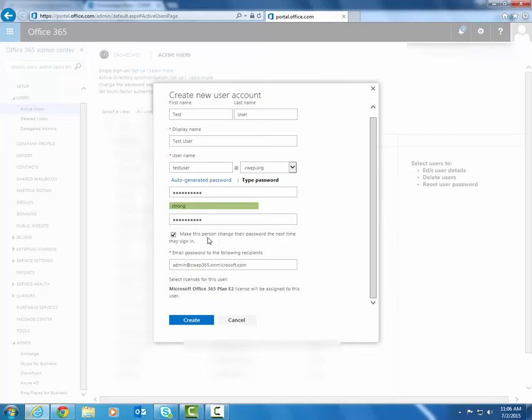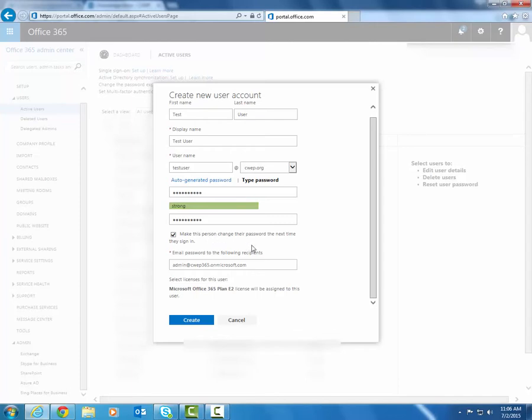You can of course still leave it checked if you do type the password, but if you are typing the password, you could technically set it to be what that user wants it to be anyway. So it's a personal preference slash policy kind of decision there whether you make them change their password the next time.